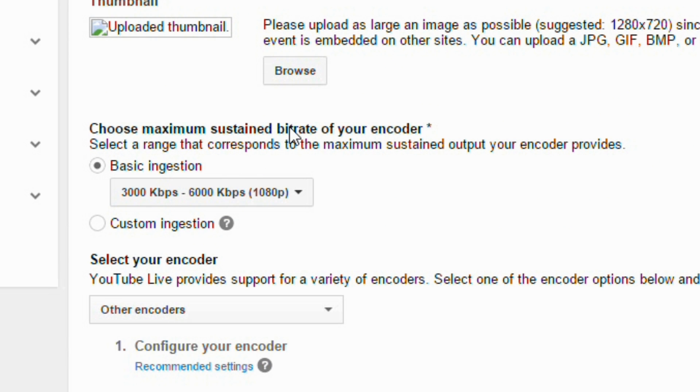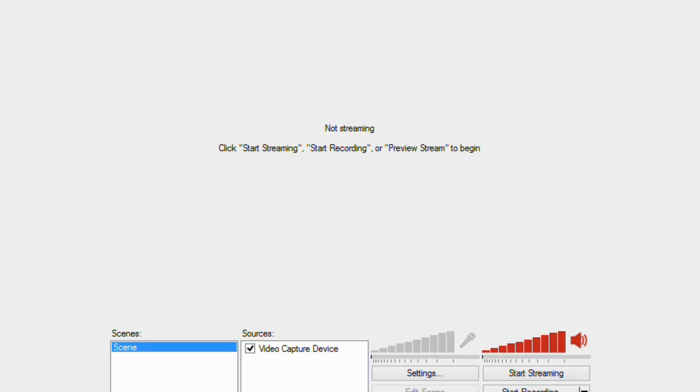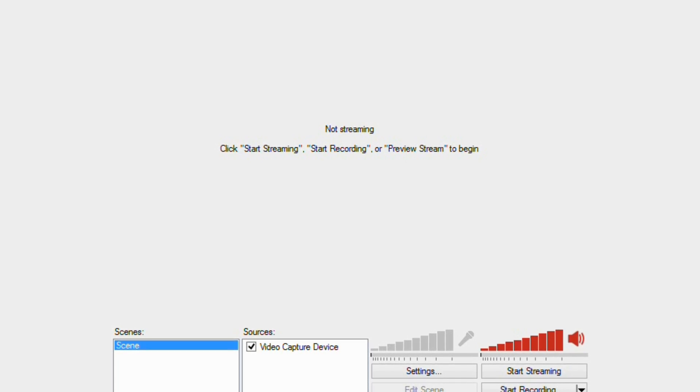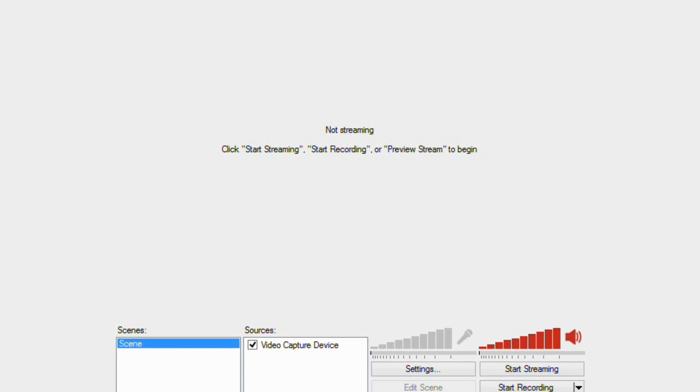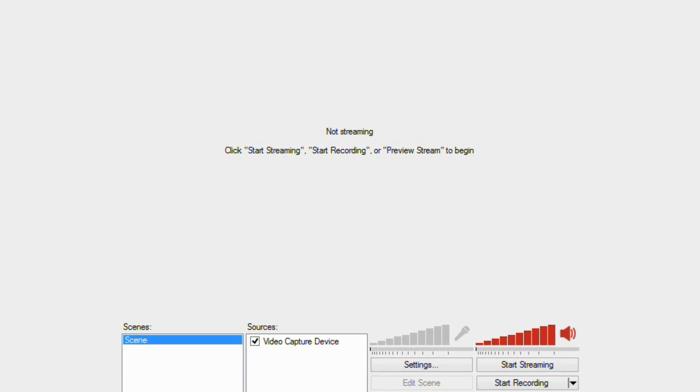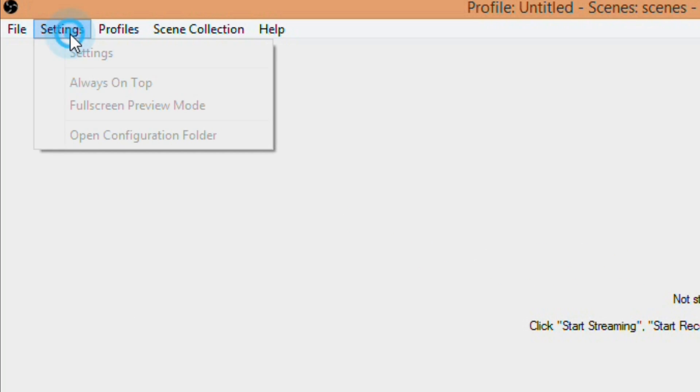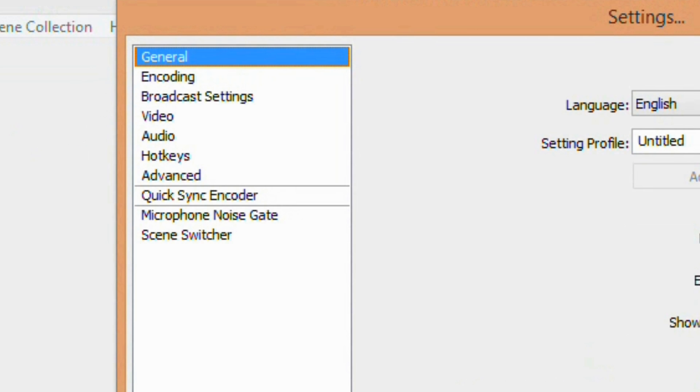Here is a good time to double-check your bitrate on Open Broadcaster Software. Since we are streaming at 1080p, we want at least 3000 kbps. To make sure you will be streaming at this rate, go to Settings in Open Broadcaster Software and then click Encoding.